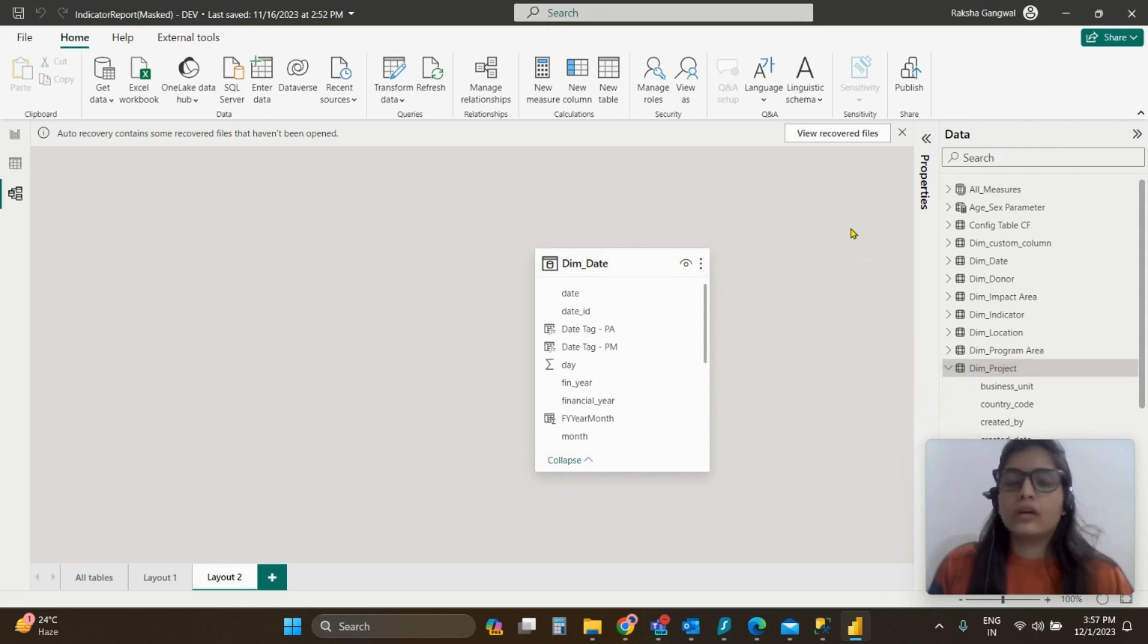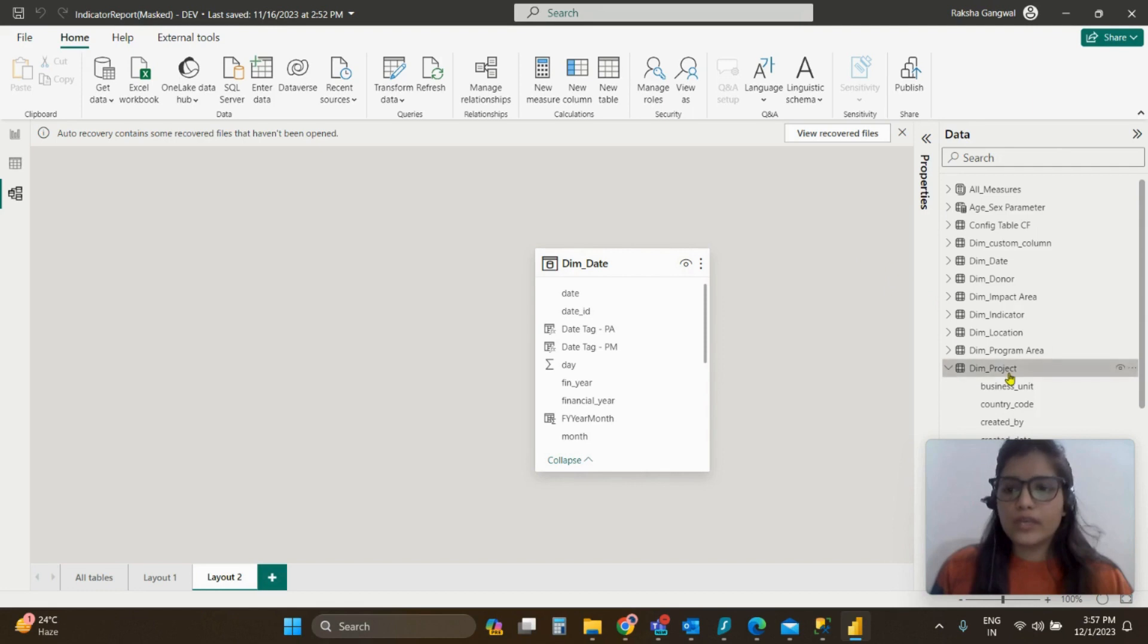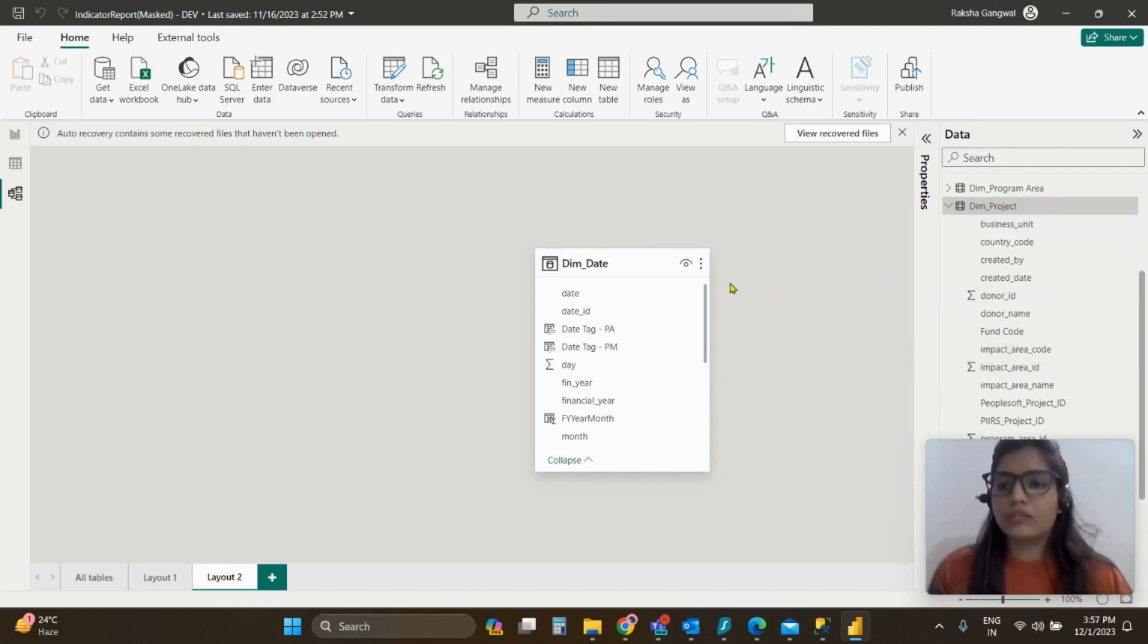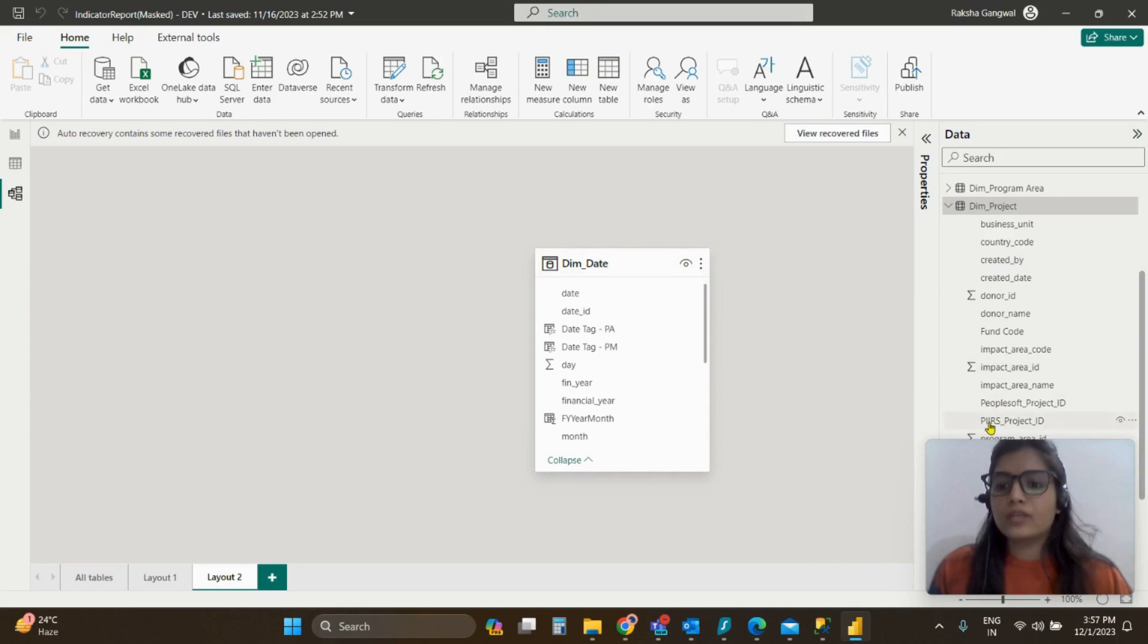Now in order to solve the issue, what you can do is you can go to that respective column name or the field name. So in our case, it was pointing to this particular field name that is project ID.